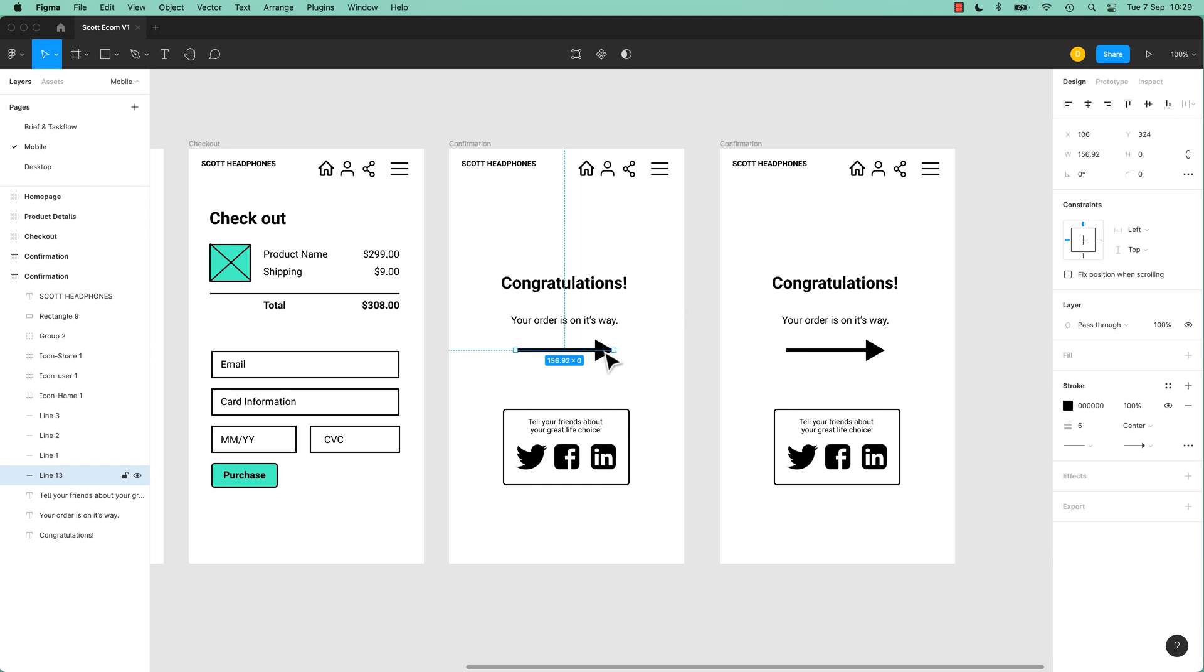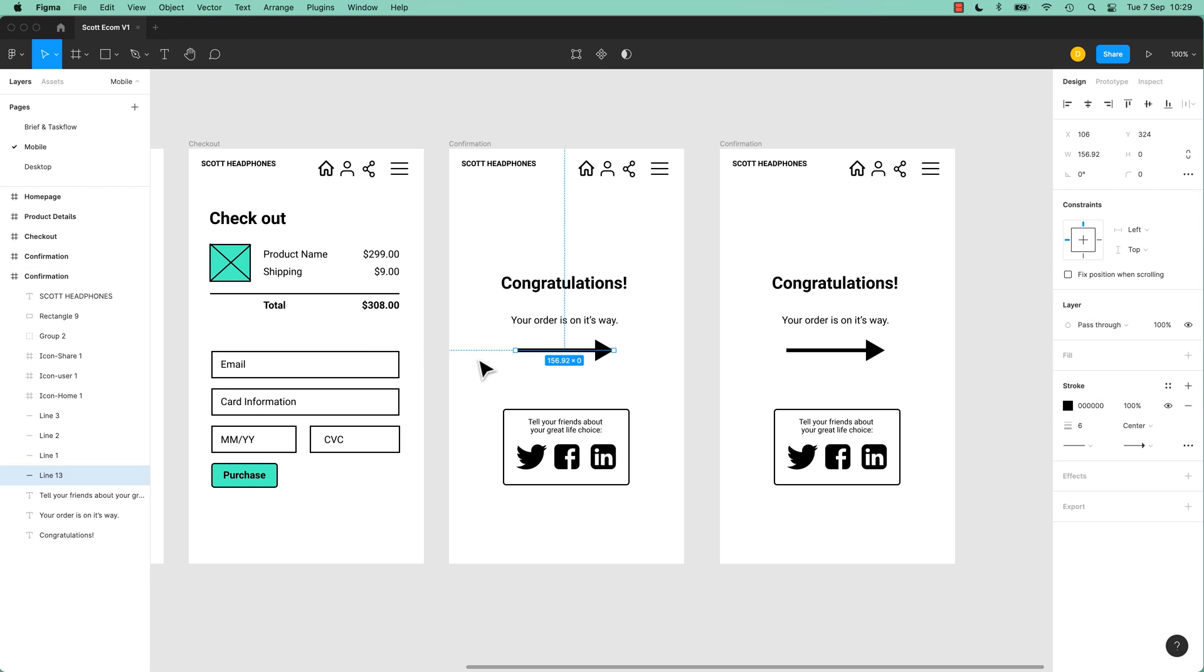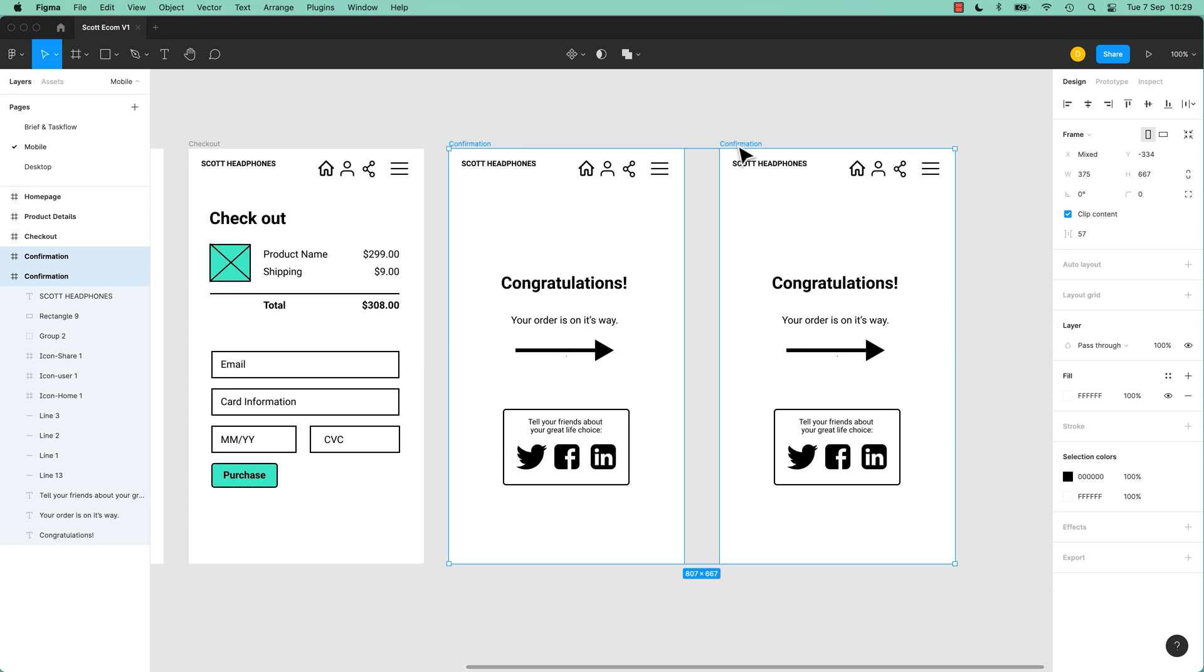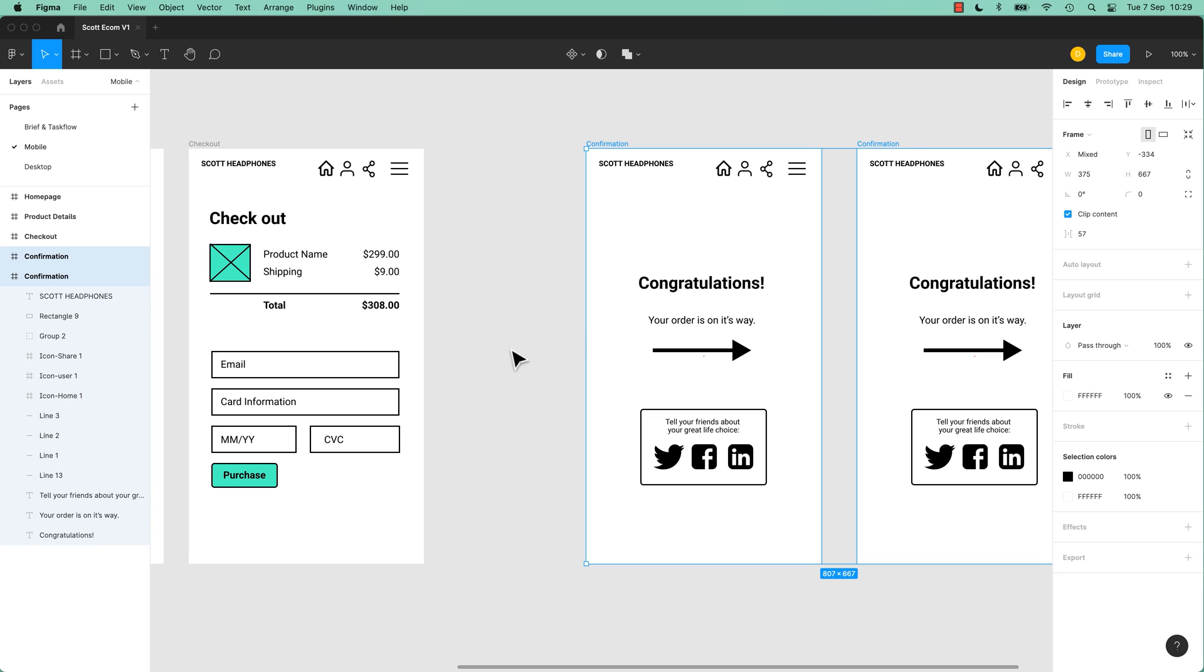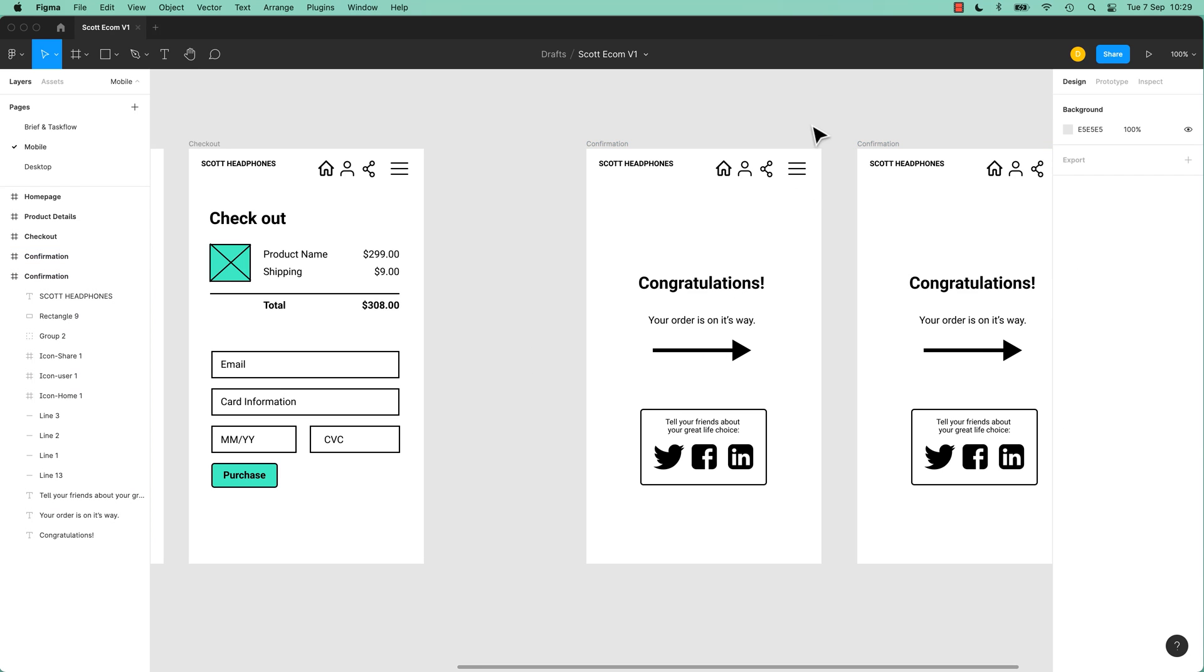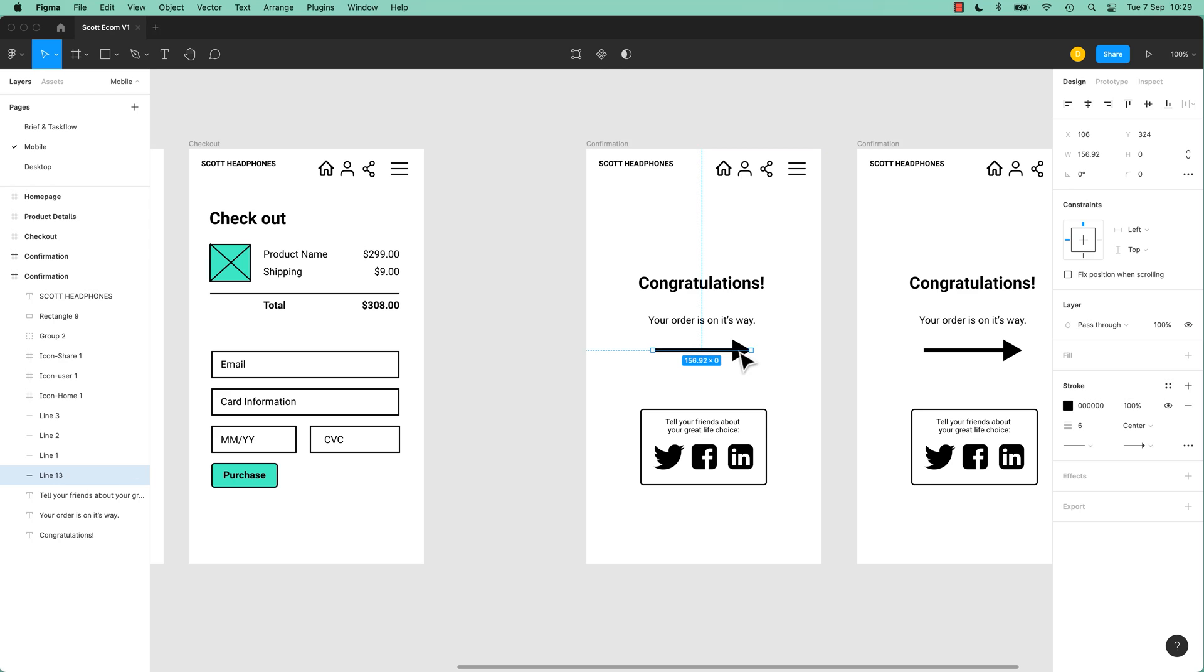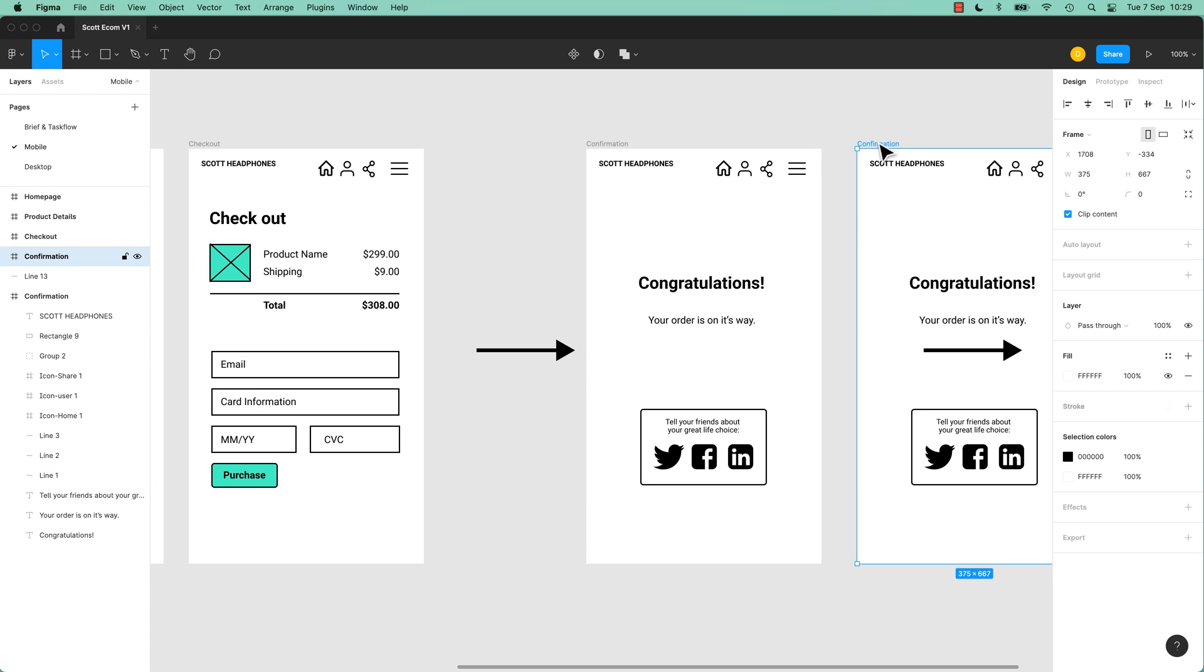And on this first one, I want it to be off screen, kind of over here. And this is one of the tips when you are doing animation, is just have a bit of space. So I'm going to move it over here, just so I've got space for my arrow. So we're going to have this first confirmation where the arrow is going to be off, and the second one where it's going to be on.